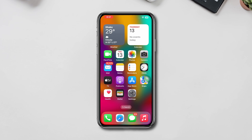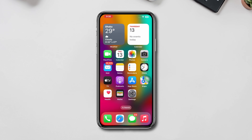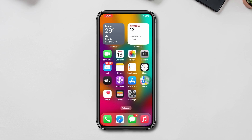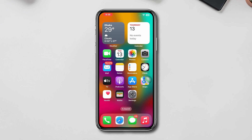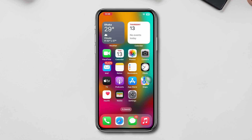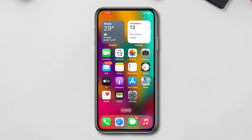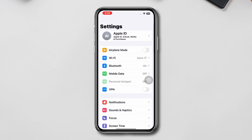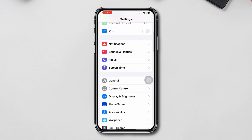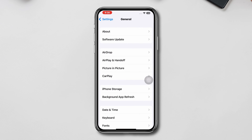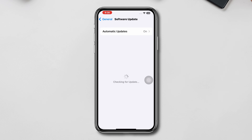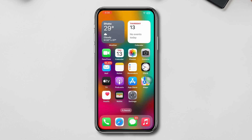Solution one: Update iOS. Make sure that your iPhone is running the latest version of iOS. Go to Settings, scroll down, tap General, tap Software Update to check for any available updates.